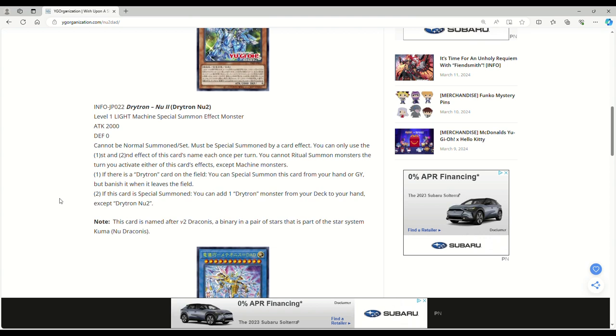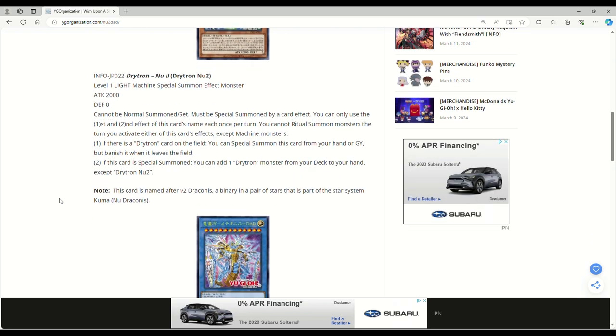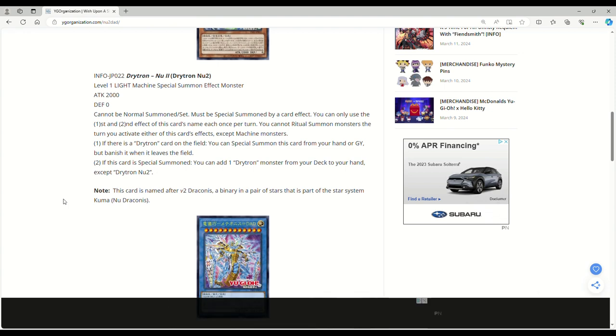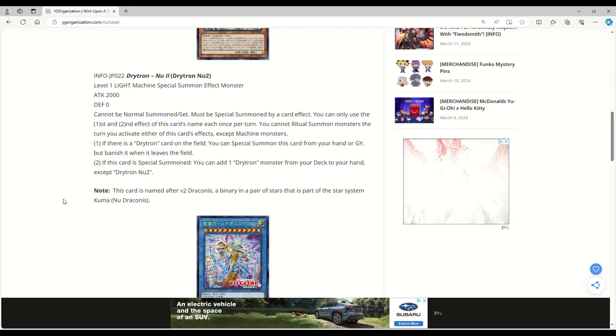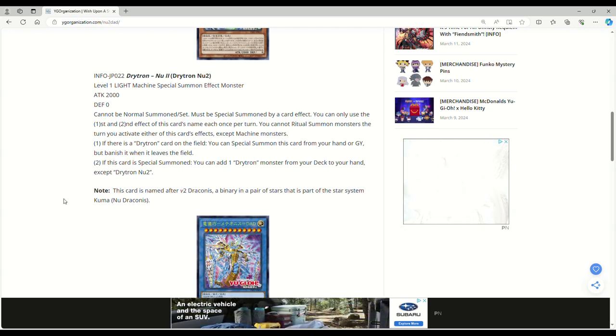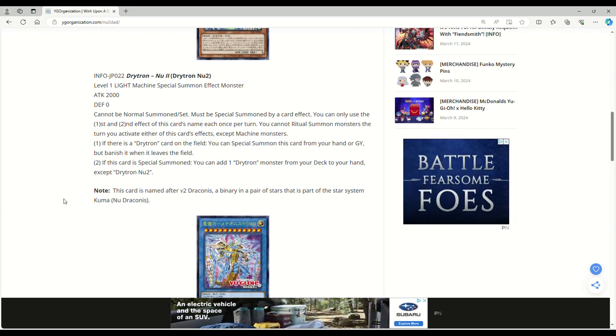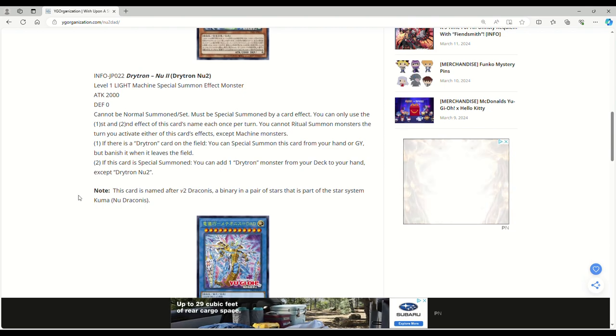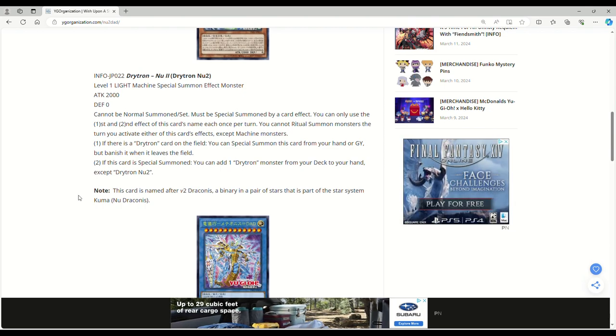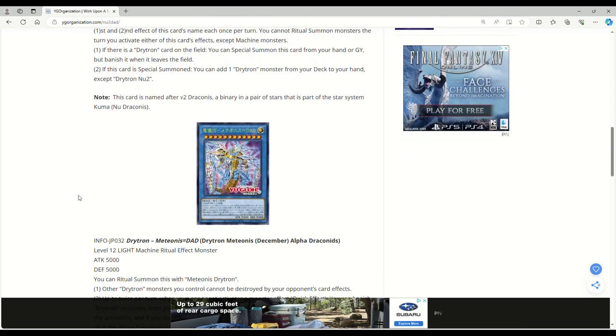You can only use the first and second effect of this card's name each once per turn. You cannot Ritual Summon Monsters the turn you activate either of this card's effects except Machine Monsters. The Special Summon by a card effect thing and only being able to summon machines is fine. If there is a Drytron card on the field, you could Special Summon this card from your hand or Graveyard, but vanish when it leaves the field. Damn. If this card is Special Summoned, you can add one Drytron Monster from your deck to your hand except Nu2. This card is actually really good. This card is named after V2 Draconius.